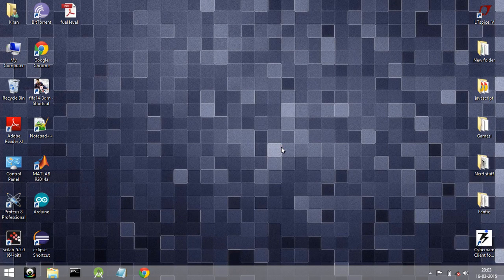Hey guys, welcome. Today I am going to be showing you how to add library files to Proteus software. The procedure is very simple — all you have to do is copy the library files and paste them in the library folder of Proteus. Let me show you how to do this.